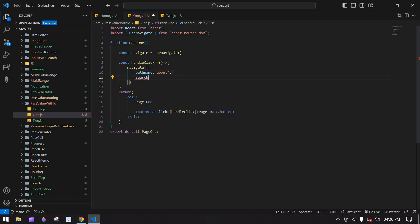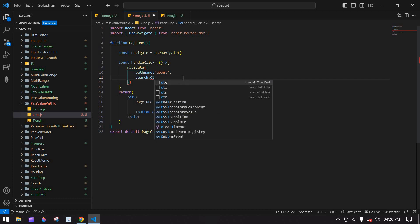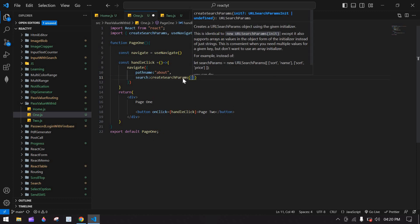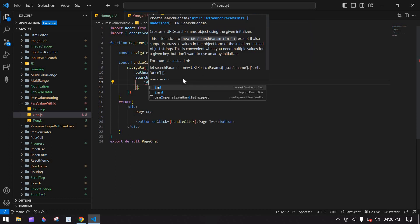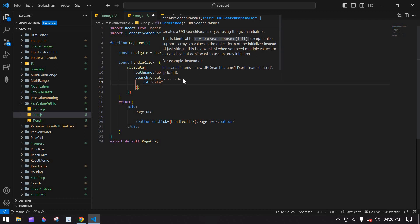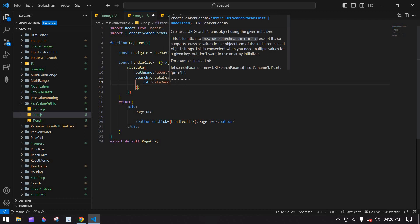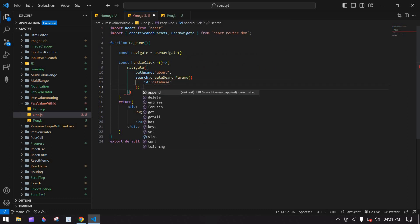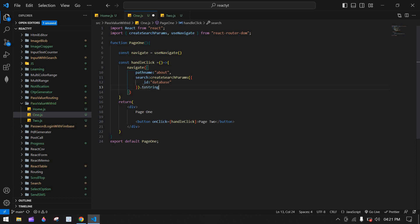To pass the ID, I'm going to use the search key. I'll create search params — it is used to pass an ID in the URL. Here I'm going to send the data, for example 'demo' or something from the database. I'll pass this value and use toString().